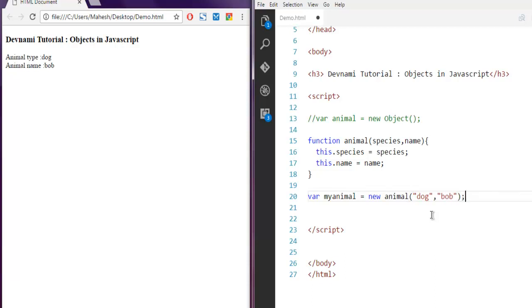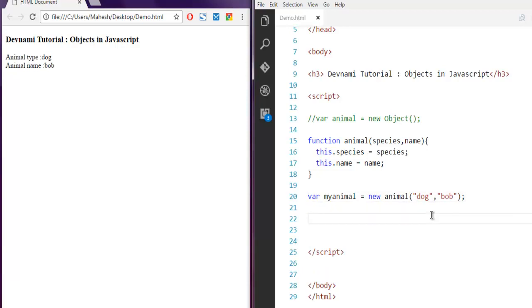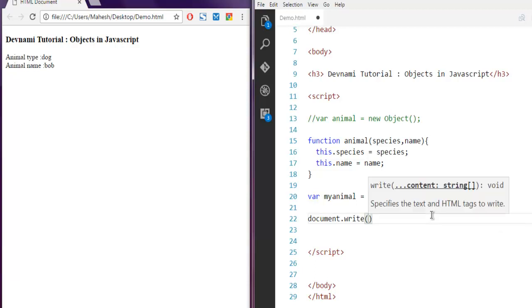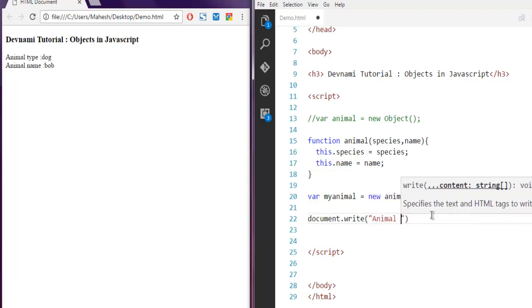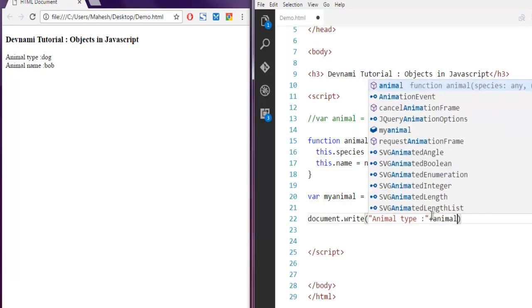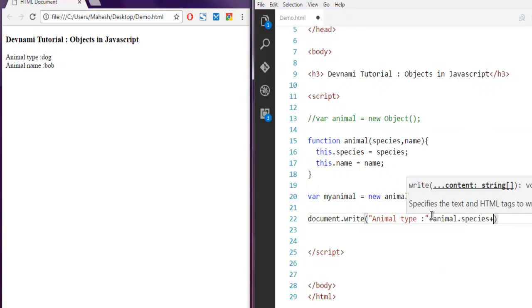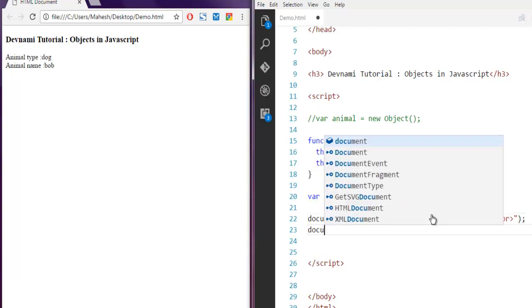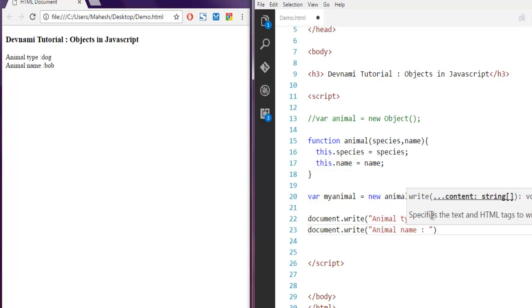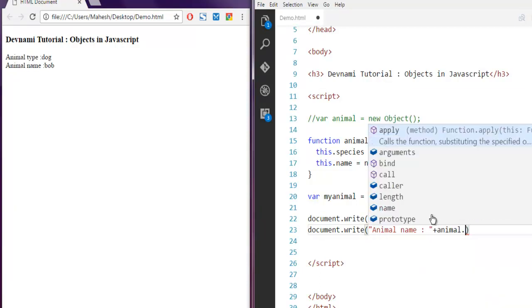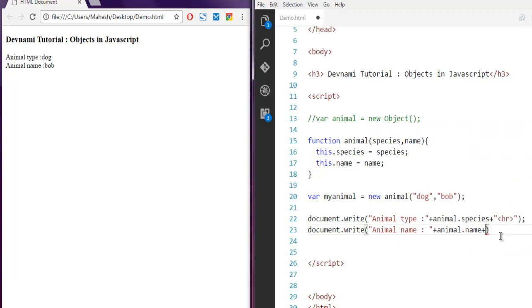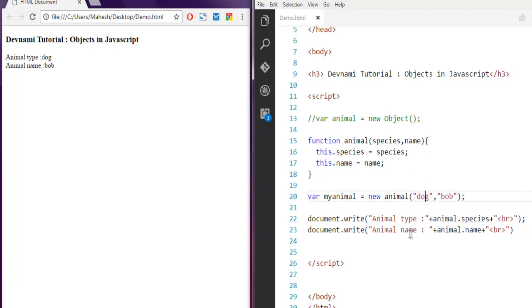I'm going to repeat the last exercise again with document.write, so animal type and then animal.species and plus BR to add some break. Then we have animal name. We have animal.species pointing to dog, animal.name pointing to Bob.